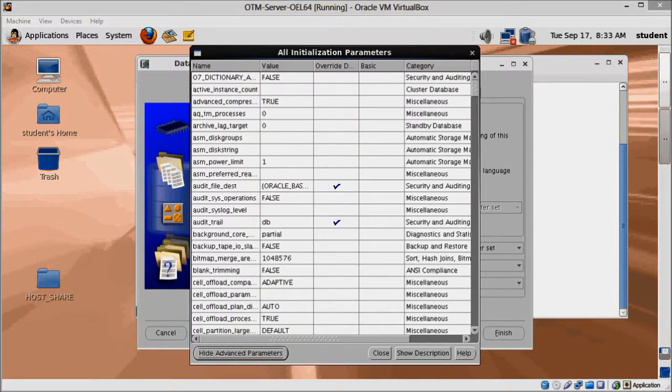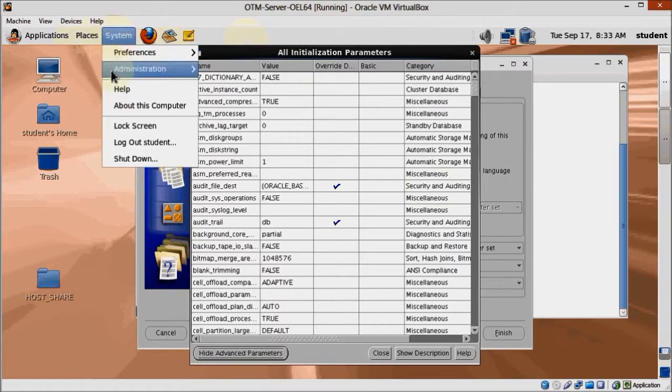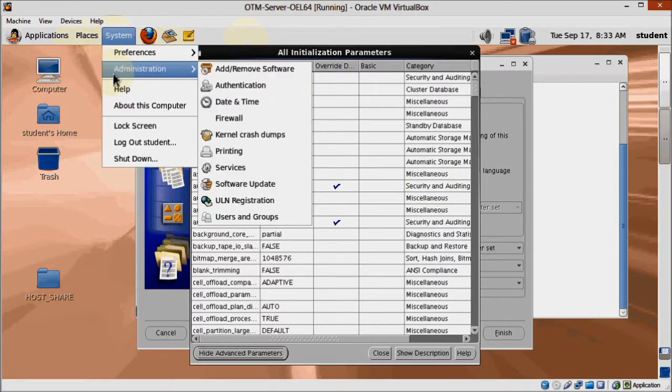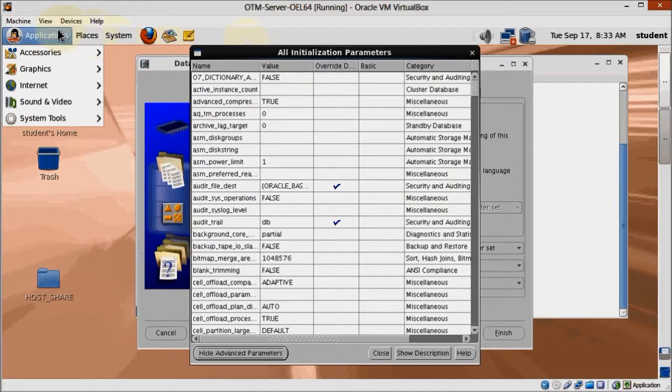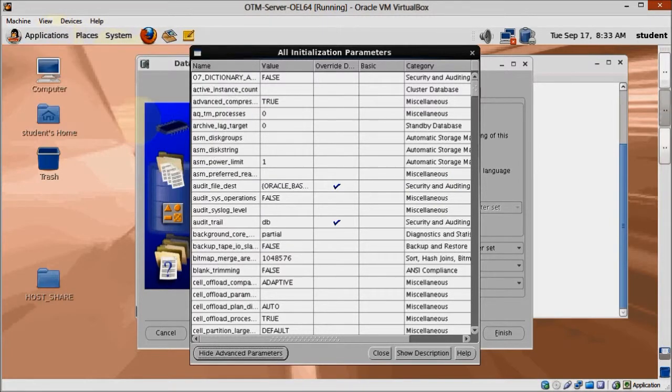Click the Show Advanced Parameters to make them all visible to us. We have a list of the parameters we need to change. Those are extracted from OTM Installation Guide. Let's work them in alphabetical order.